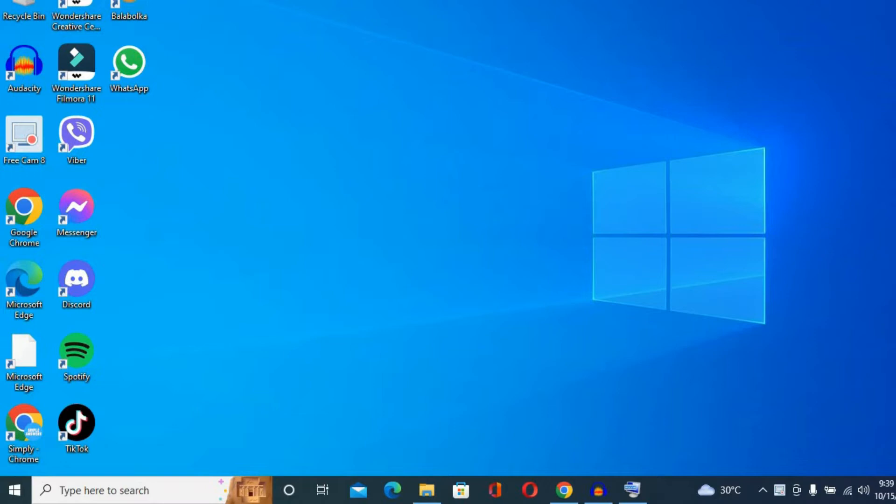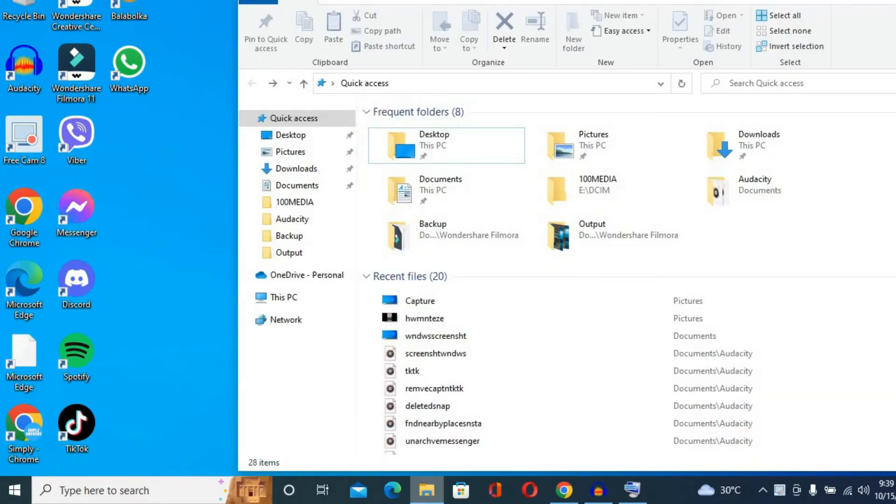The first thing you will need to do is go into your Files app. So you'll go into File Explorer.